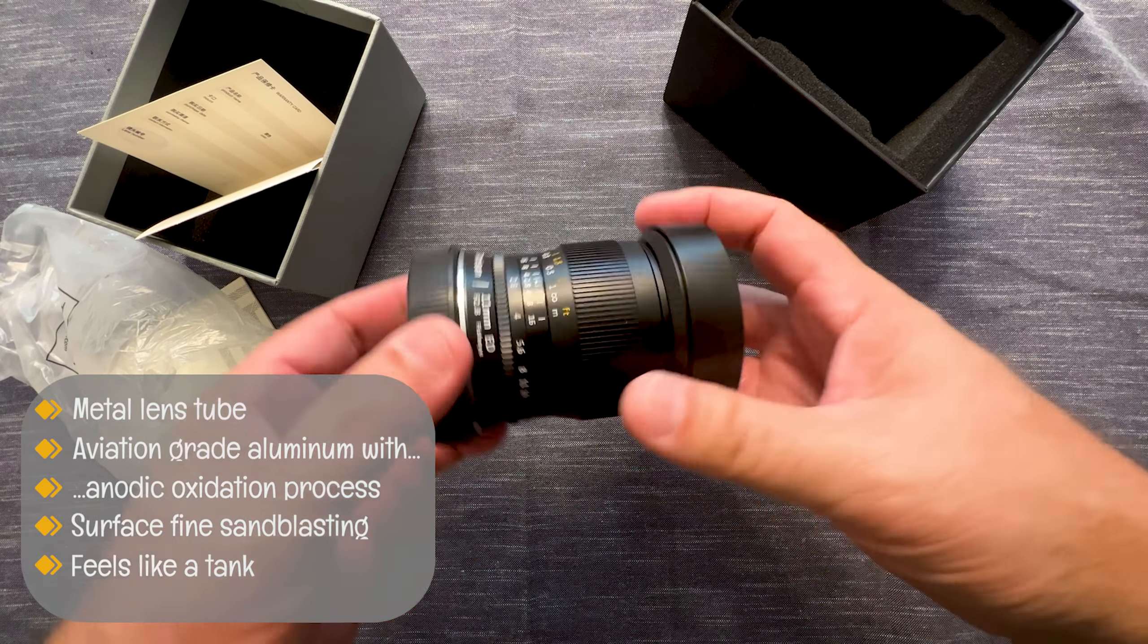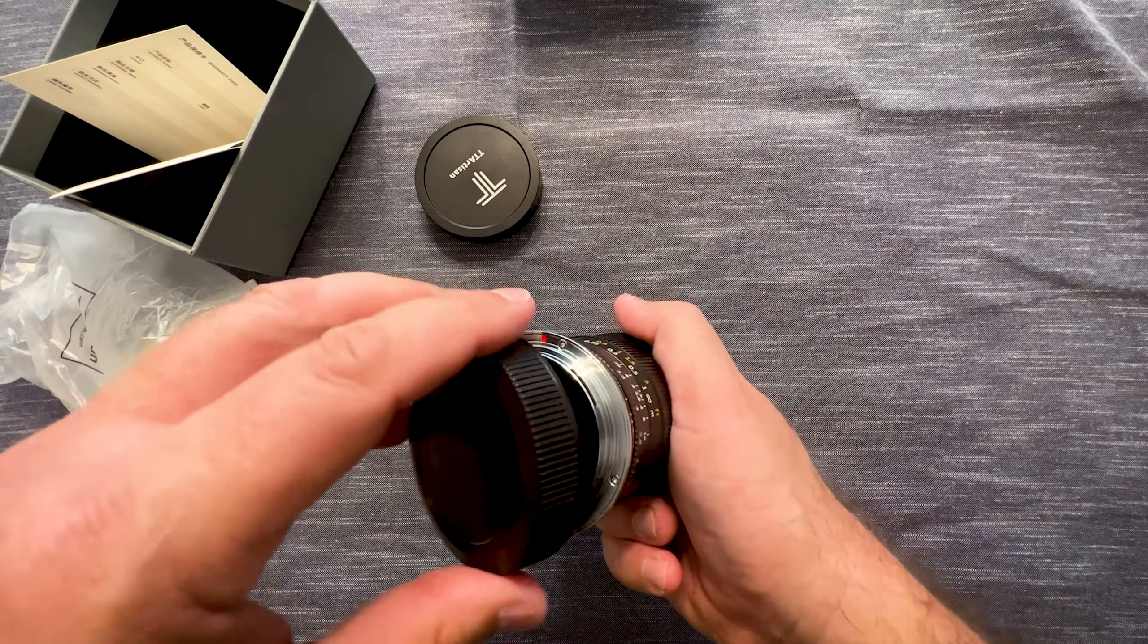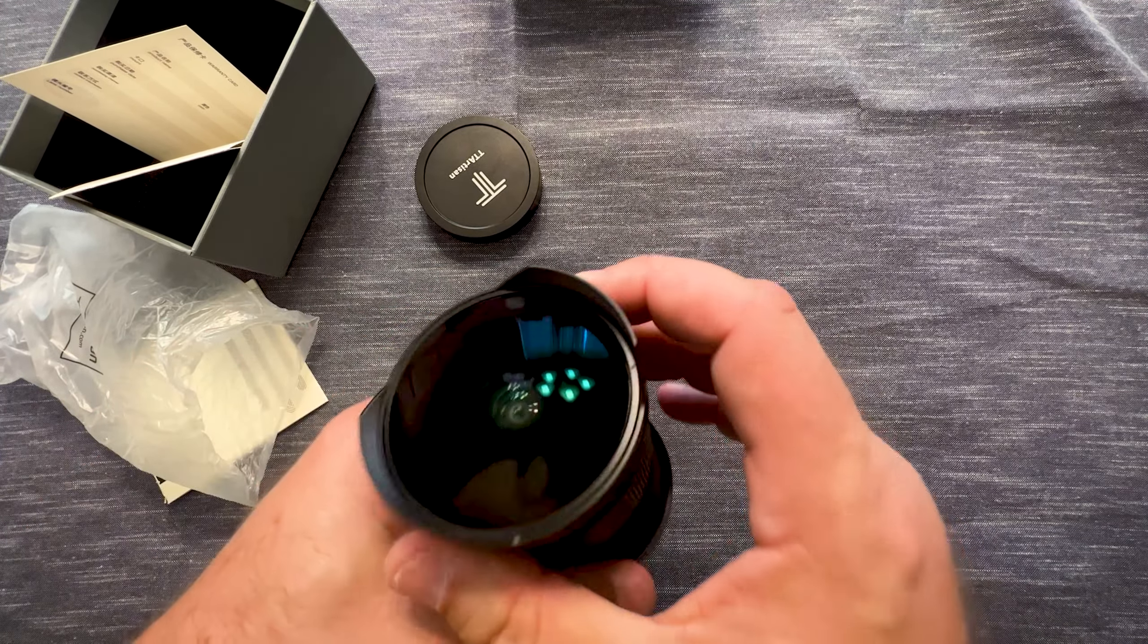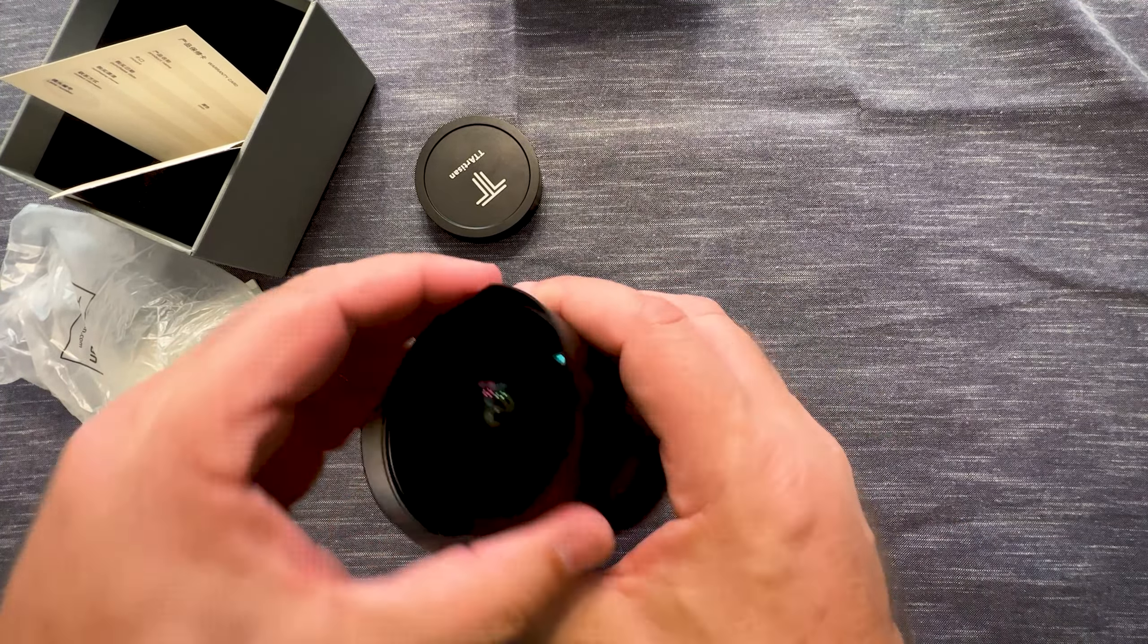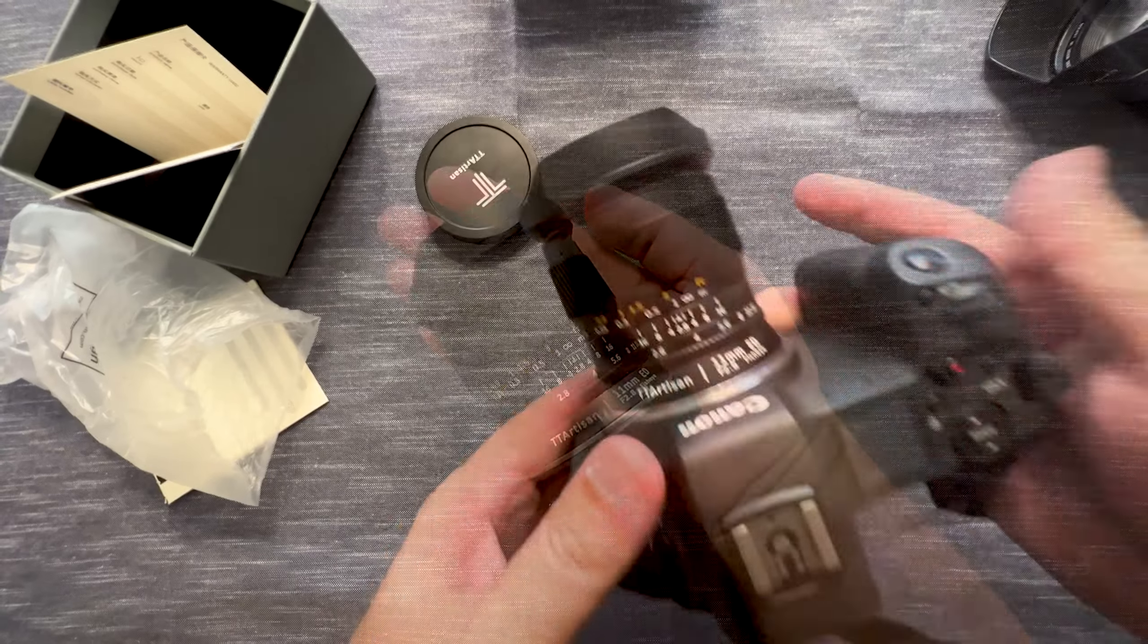Again, it's RF mount, so it's good for your Canon R, R5, RP, etc. And it is full frame. Because many of them I've seen where they come RF mount, but they're a crop sensor. But this is full frame, which is awesome. Looks really cool. But so far I like it. And again, it's pretty small.